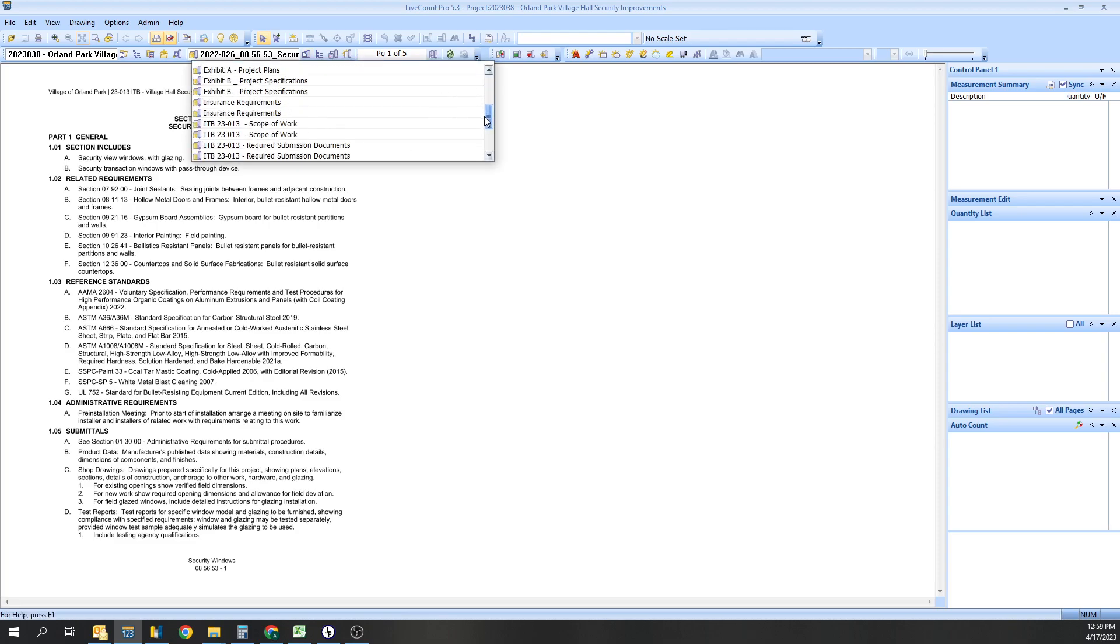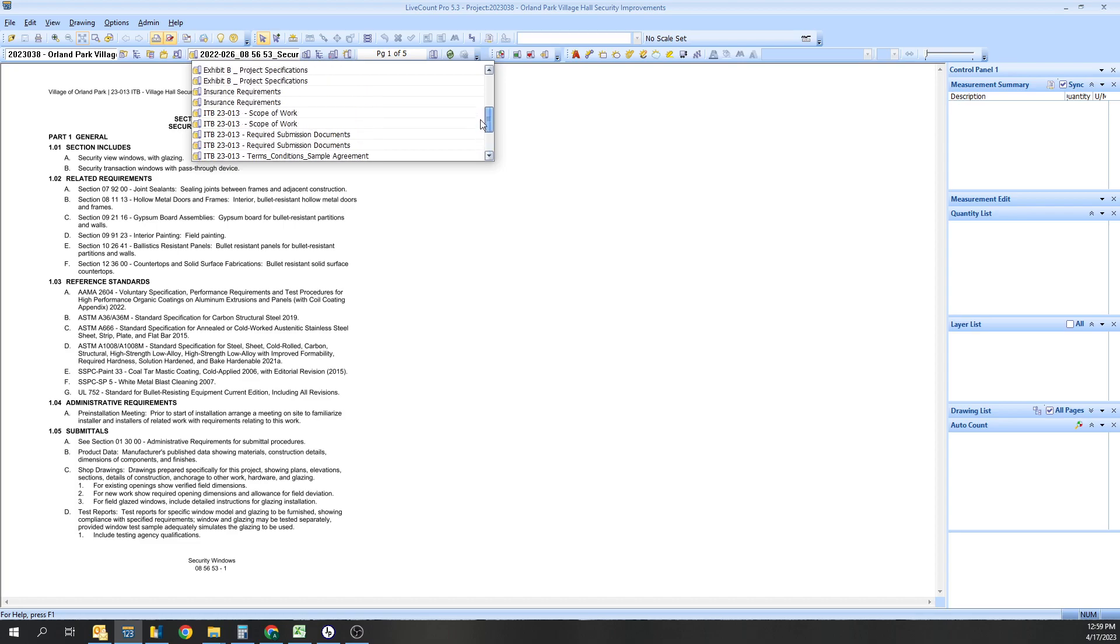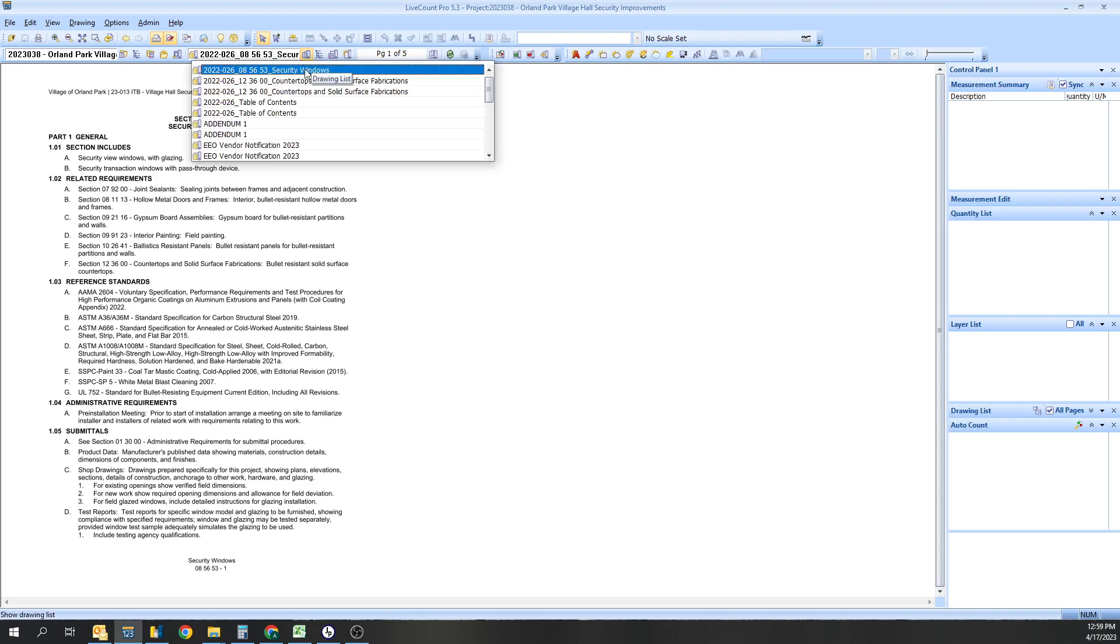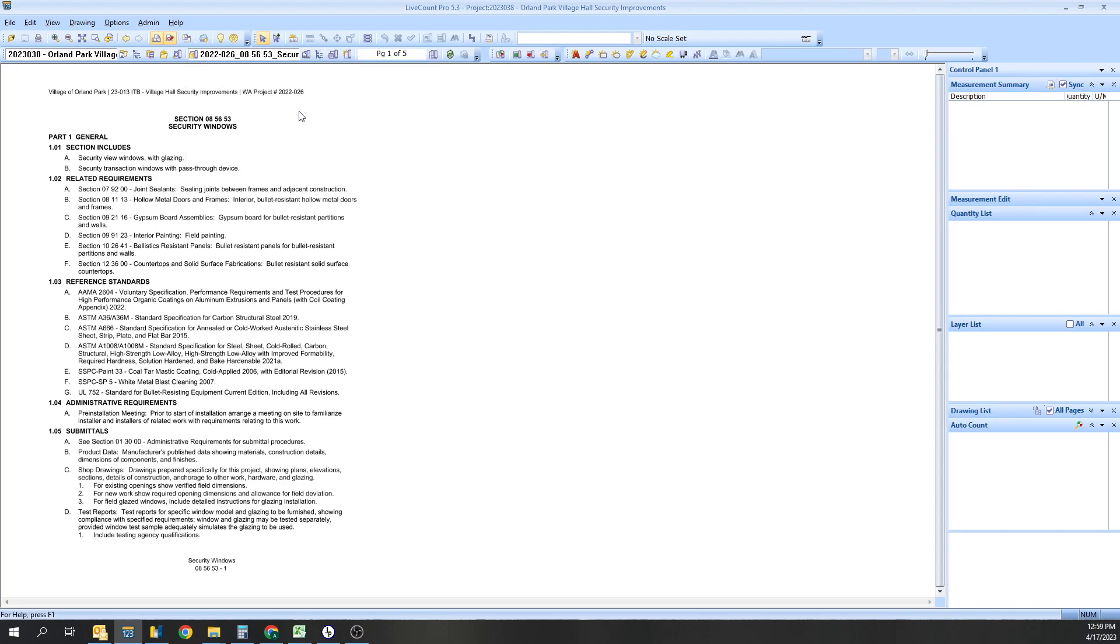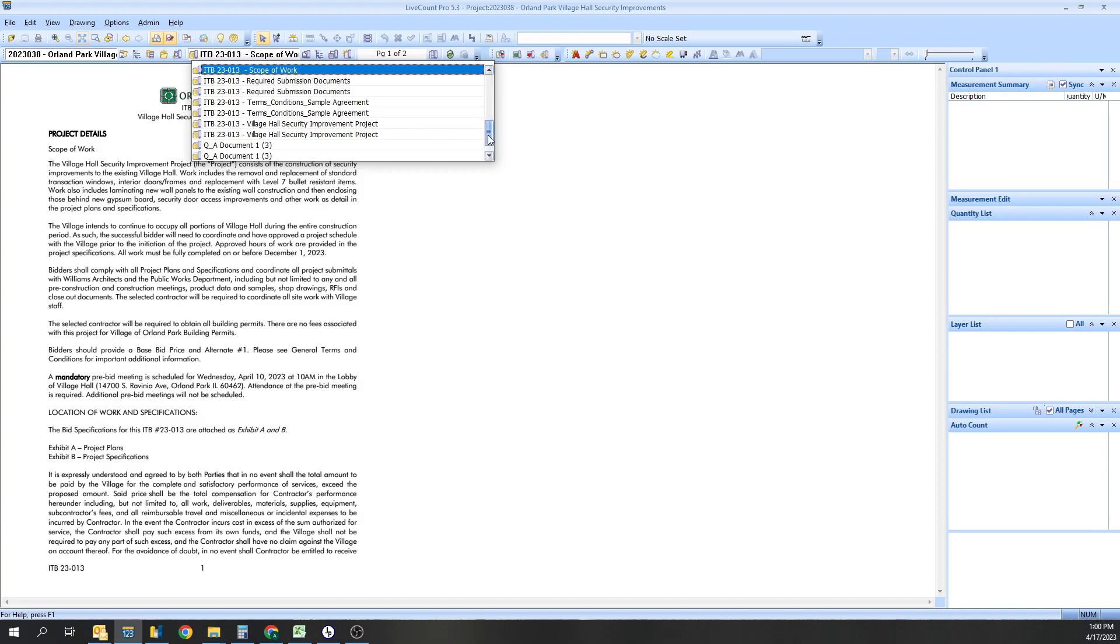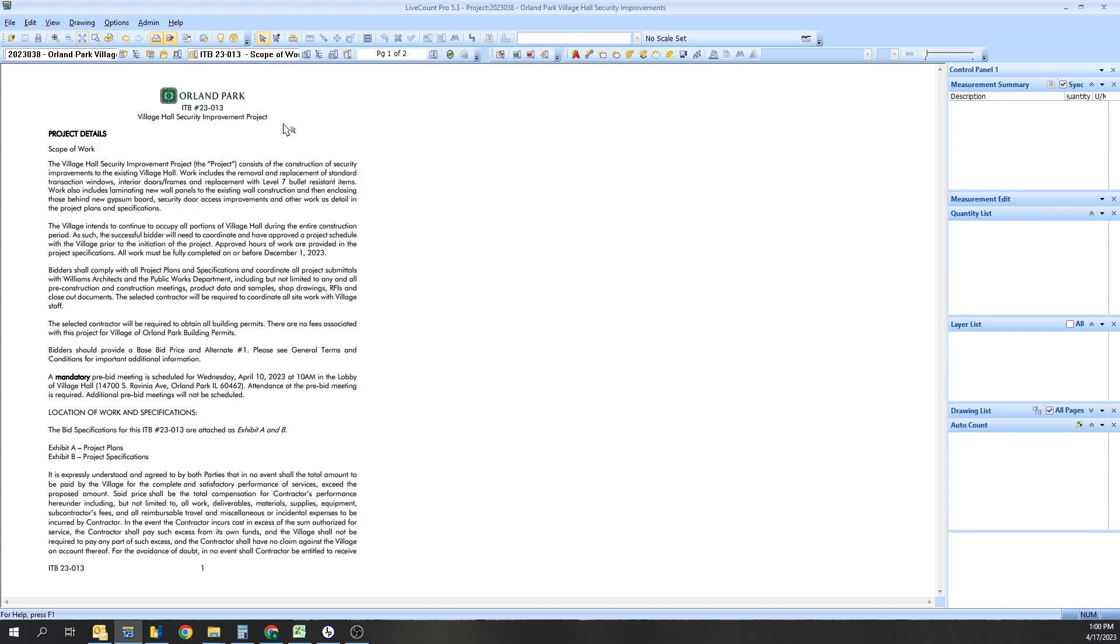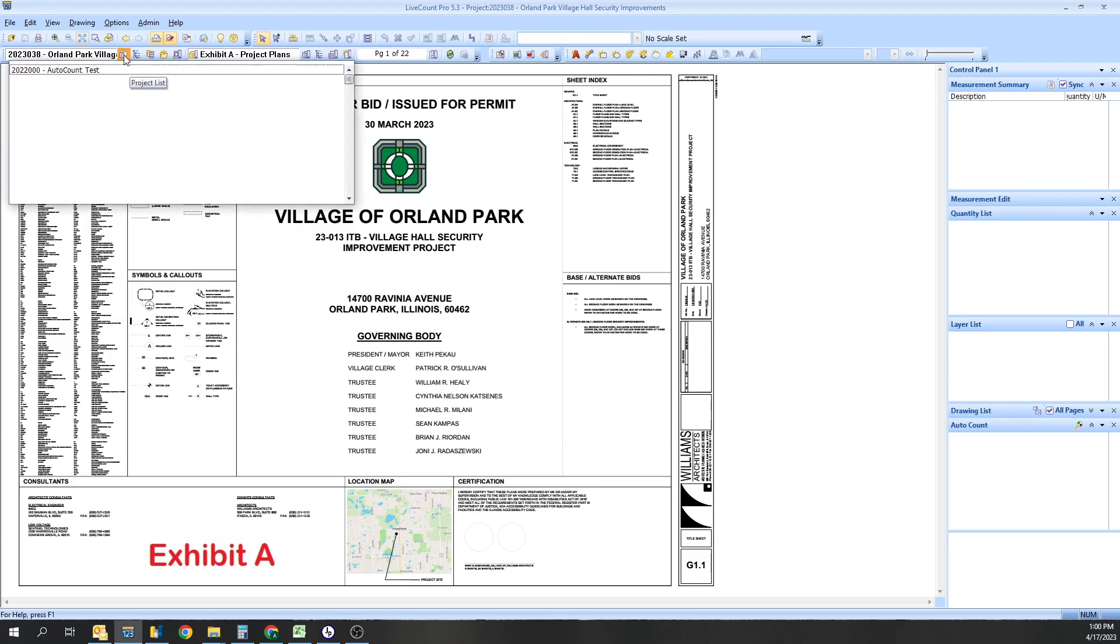And then you're back here. Now all those files that were in there are now there. We'll go to the ITB and just say this one for now. There's Orland Park - actually looking for the drawings. I haven't looked at this yet. Project plans, there you go. So here's the drawings.